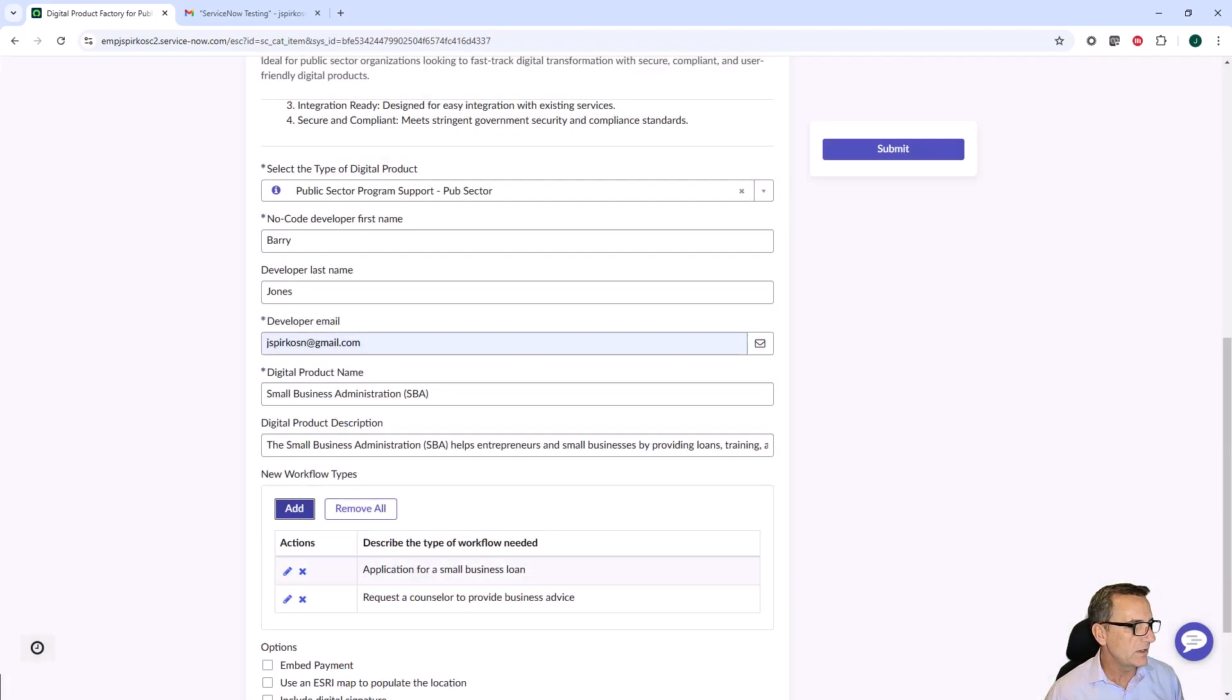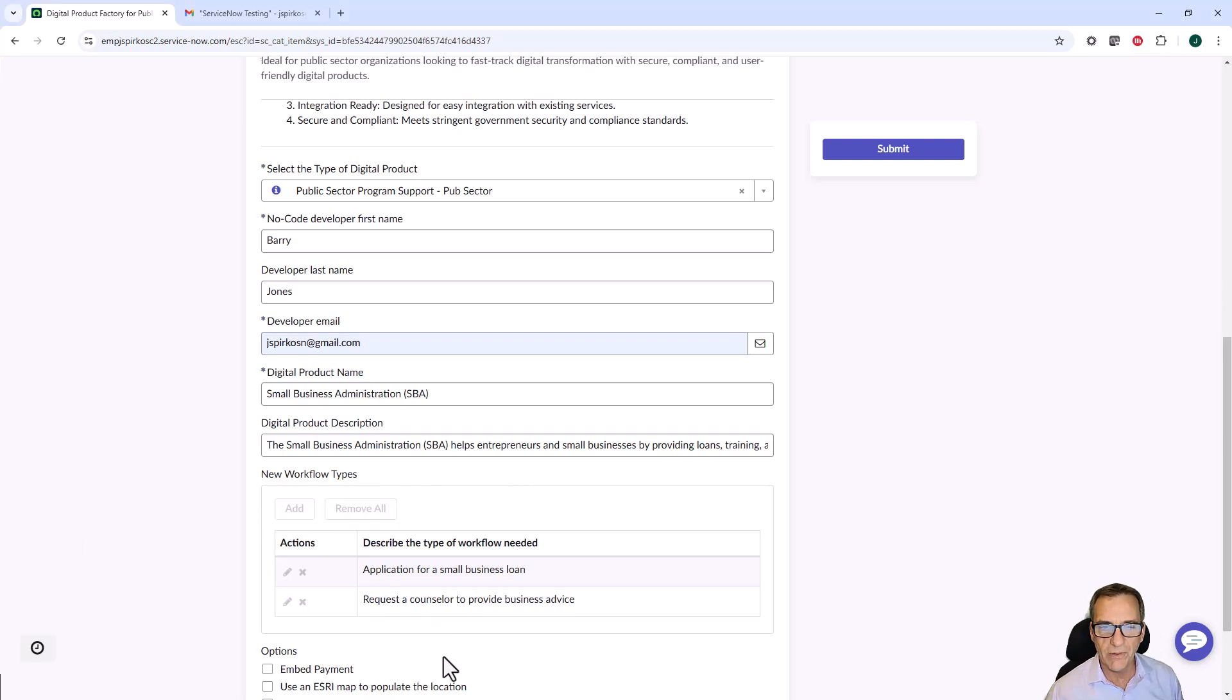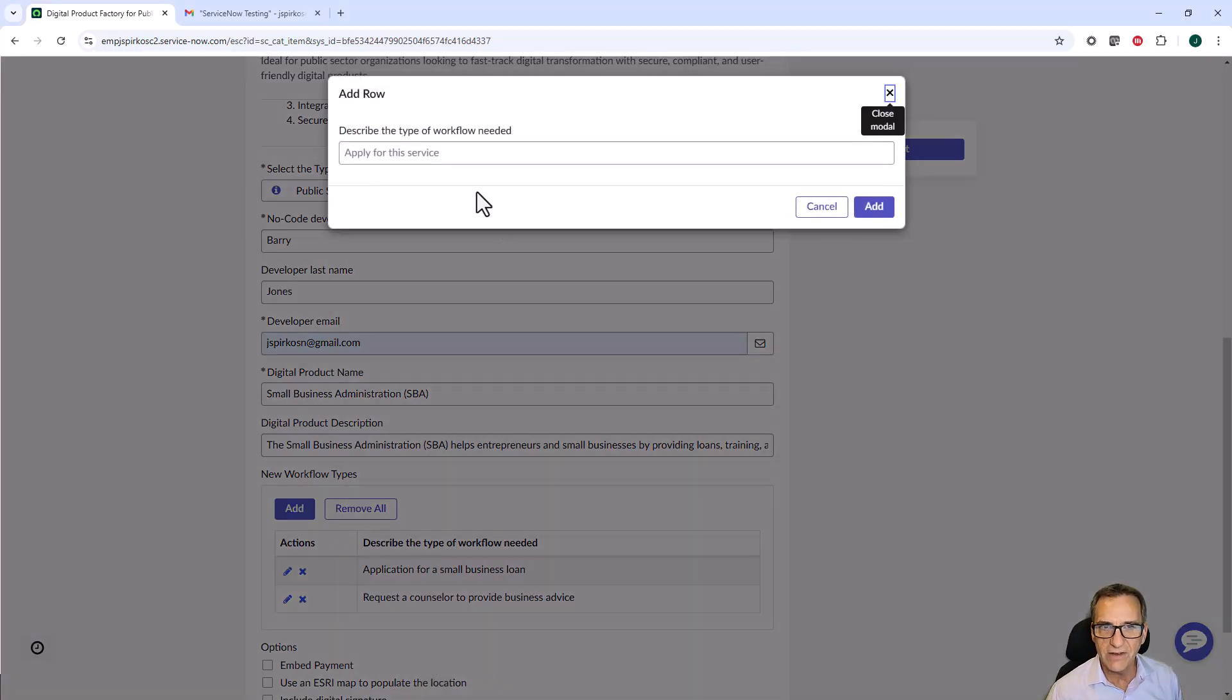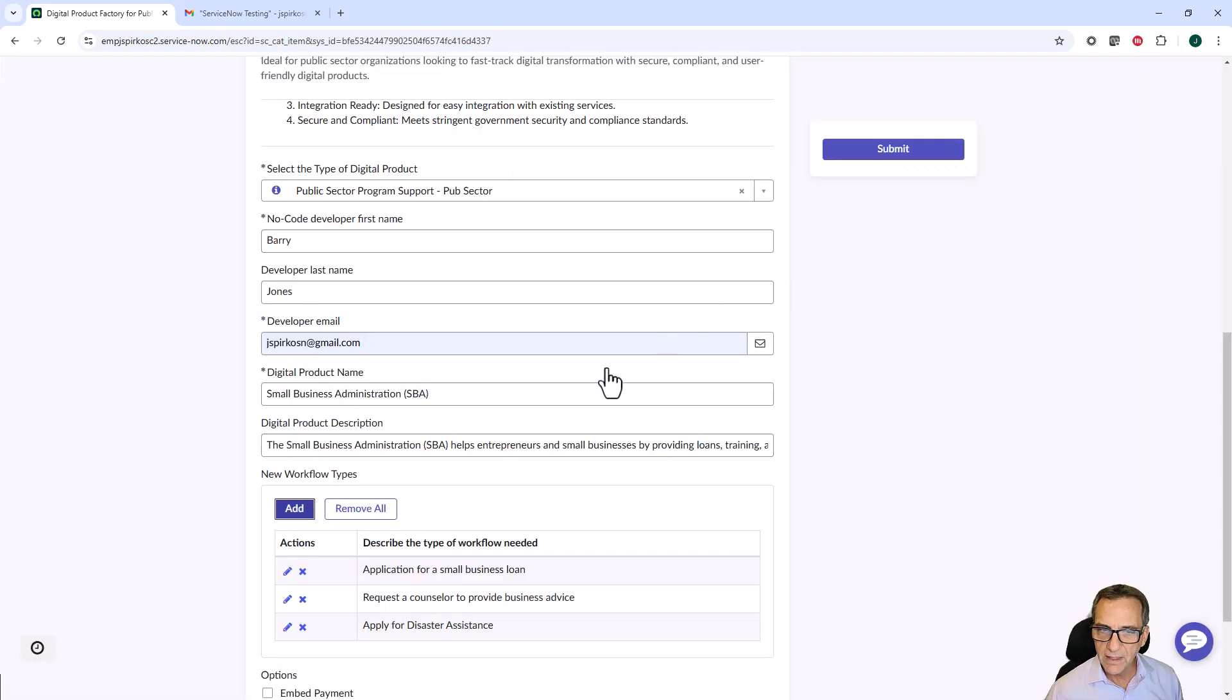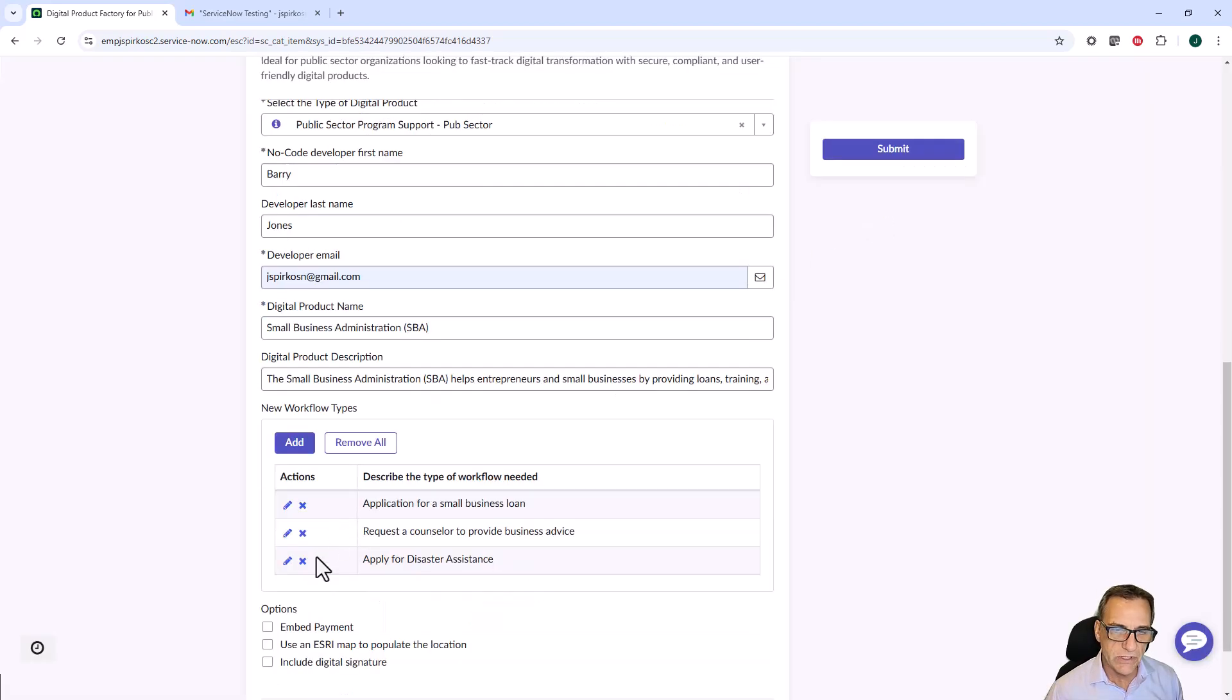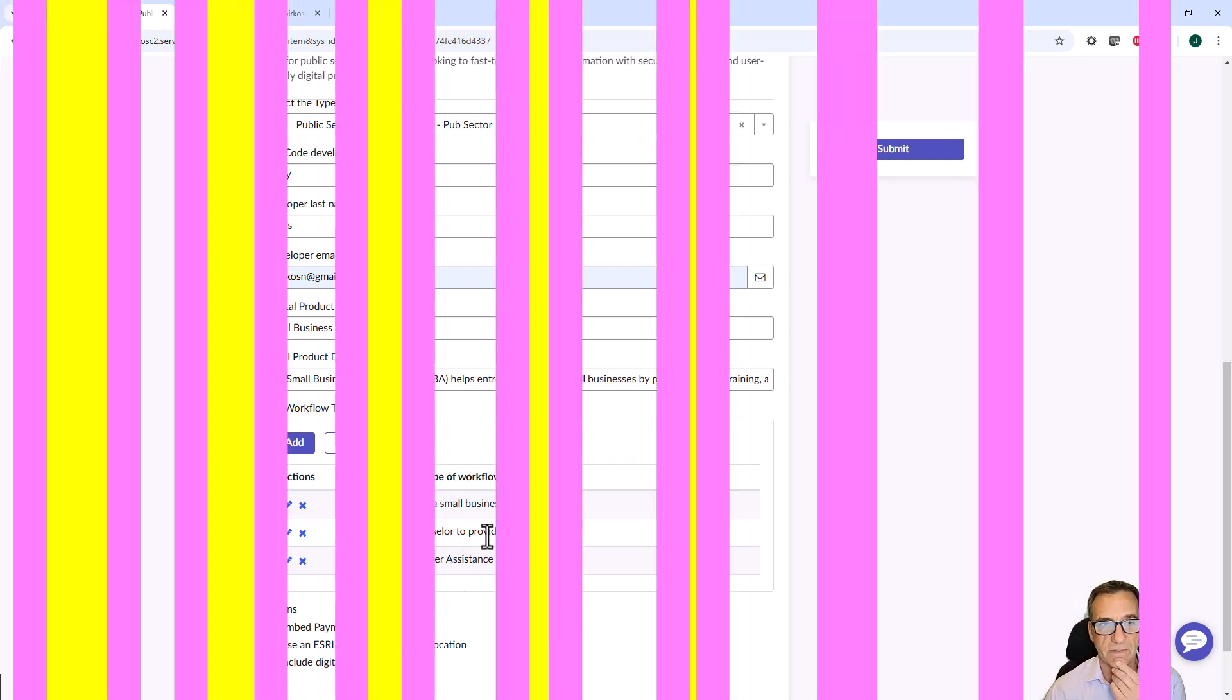And I might even need to, if I have a small business, especially with what's going on with the fires right now in California, apply for disaster assistance for my small business. These are the ones where our agentic workers are going to take over and build these for me because it's not part of our template today.